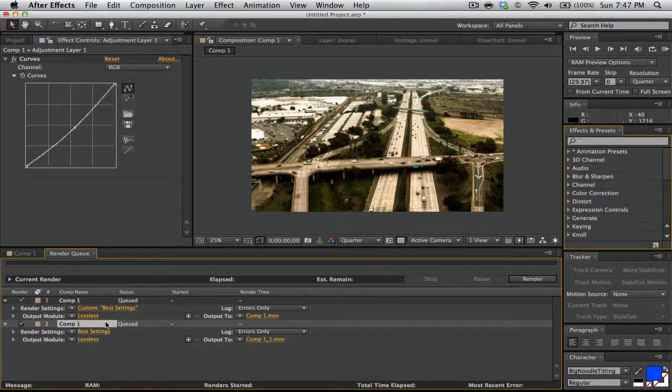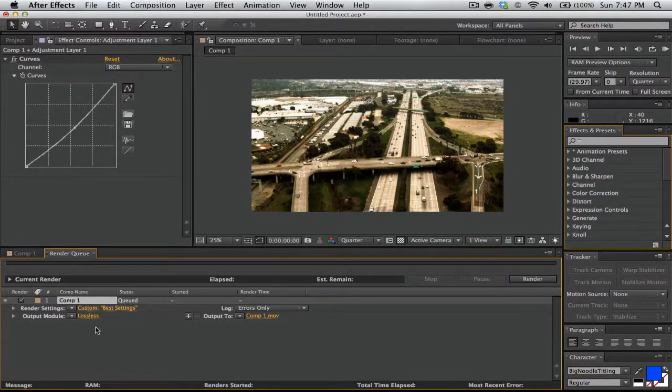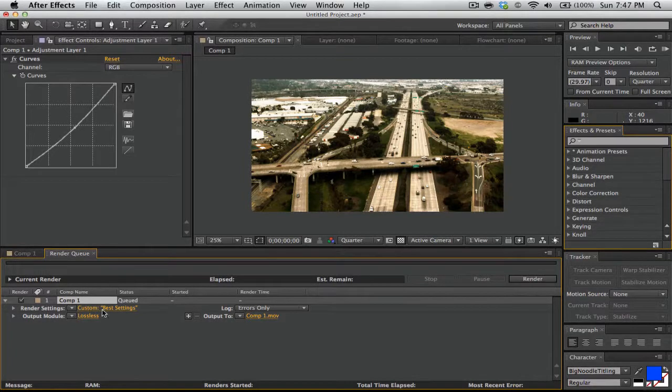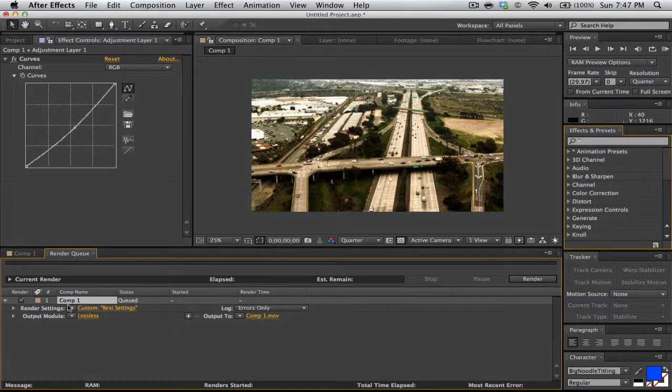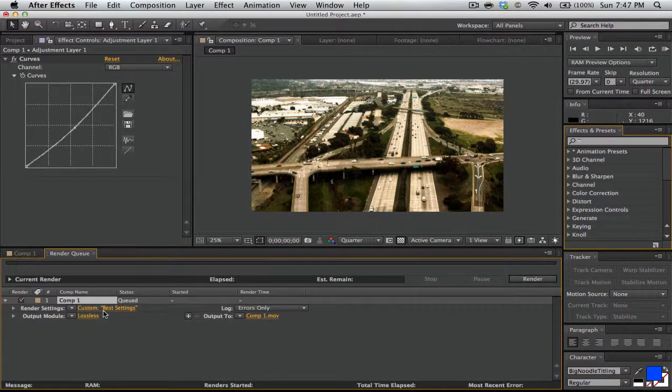I was doing a test earlier, so let me just delete that. Right here, this is what it's going to look like. Whatever the name of your comp is—comp1, it's just comp1a1 right there.